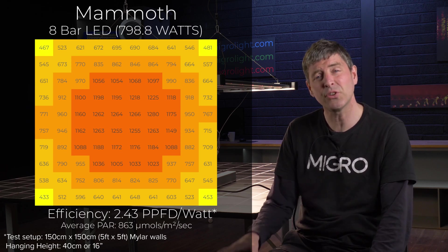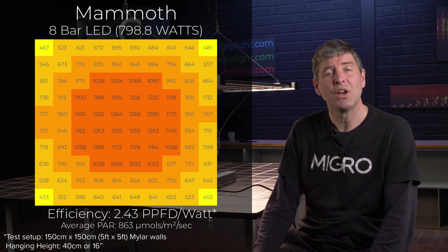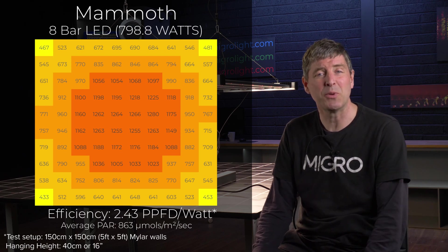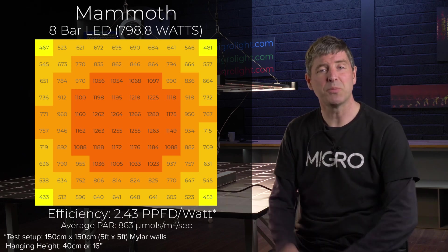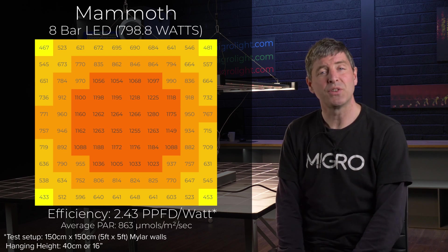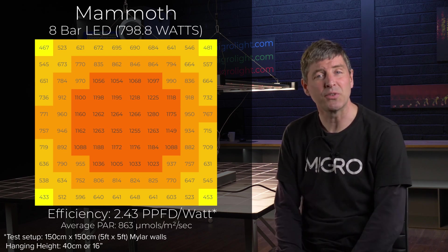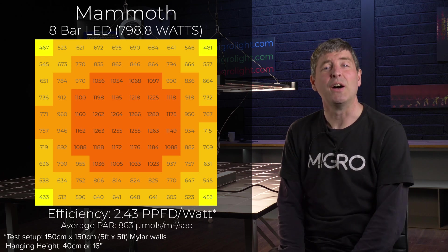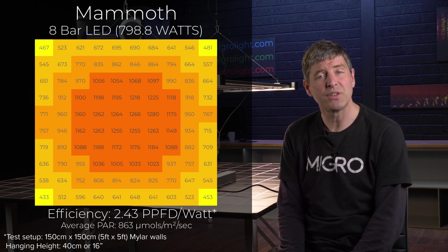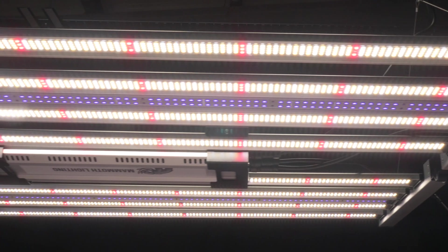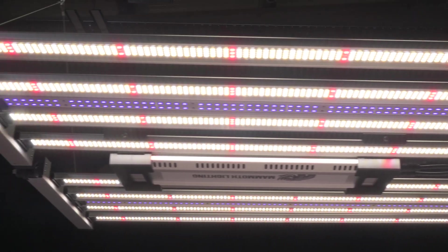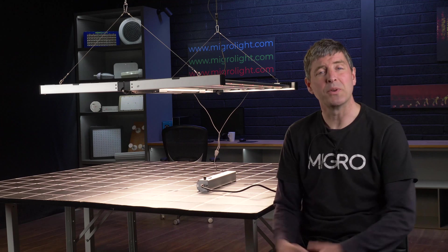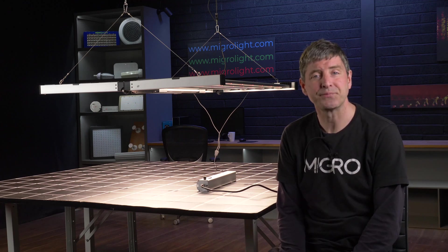This results in a system efficiency of 2.43 micromoles per watt, that's the power output divided by the power consumed which gives you the system efficiency. This is really good, excellent efficiency level. You can also see that the spread although quite intense in the center there's a good uniformity across the whole of the grow area.